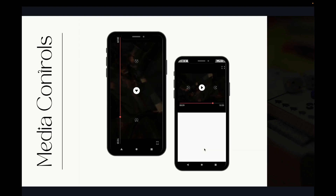As you can see on the screen, we will create media controls like the landscape mode button, the forward and backward button for 15 seconds, the play/pause button, the progress bar at the bottom, and the timing of the video and the current time.